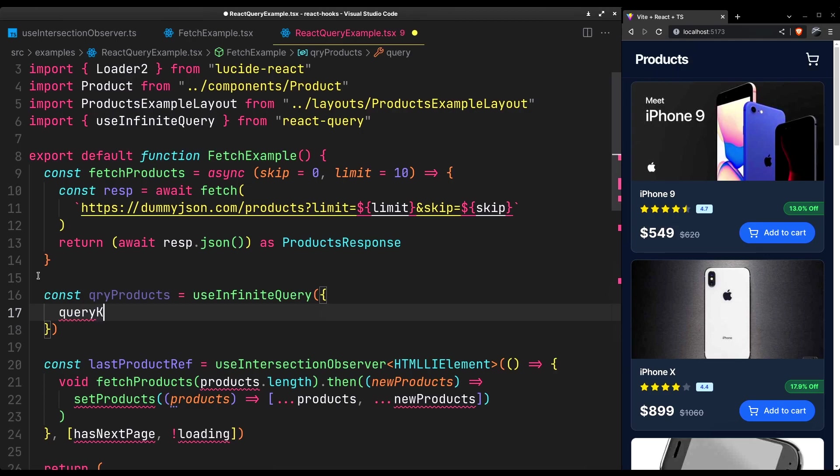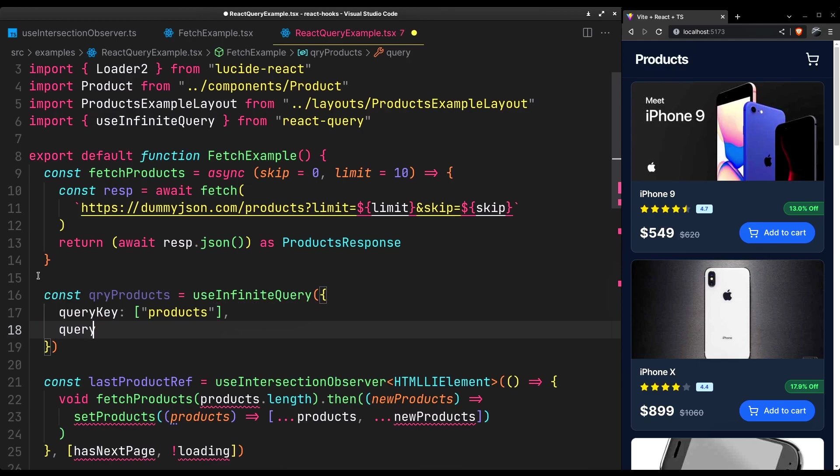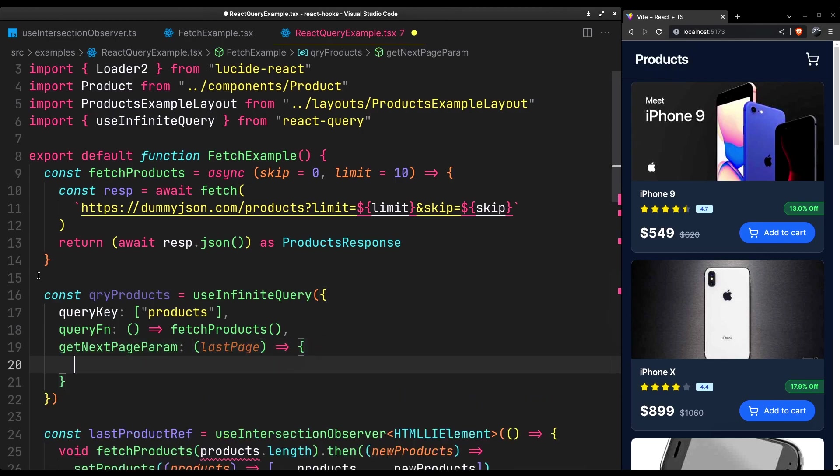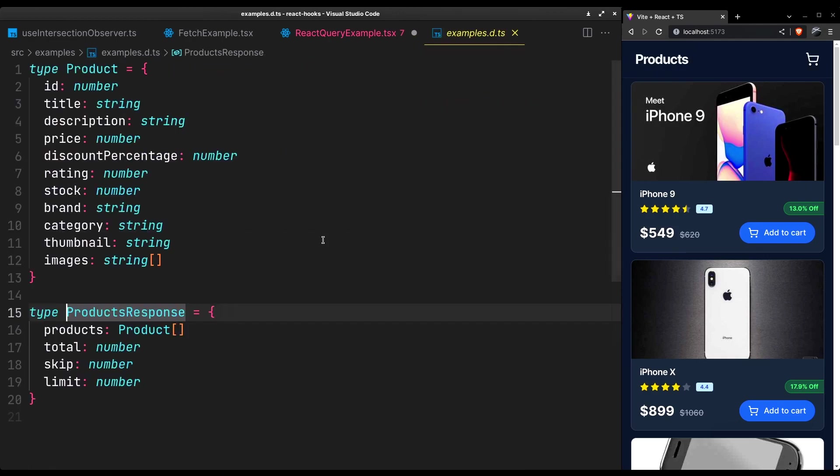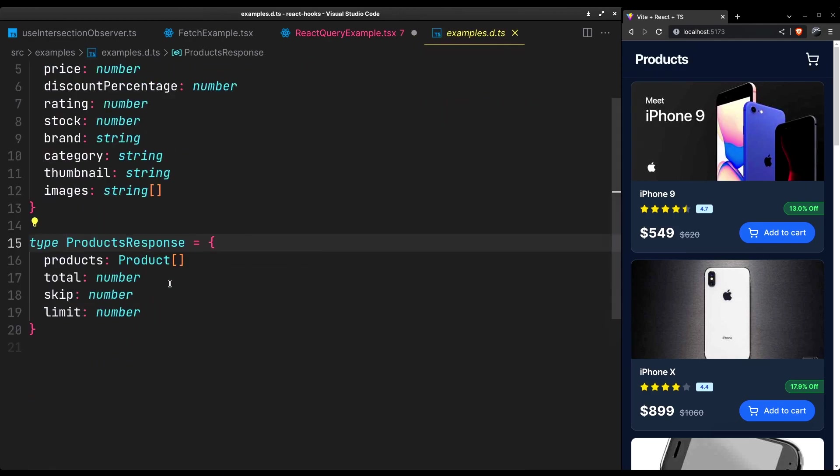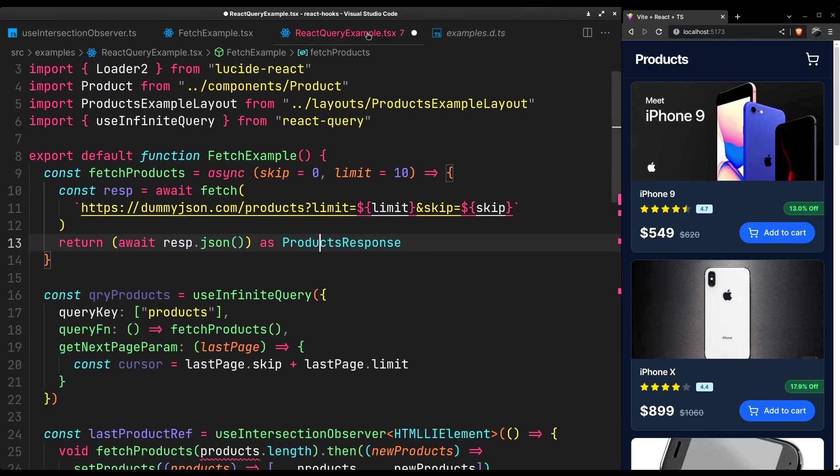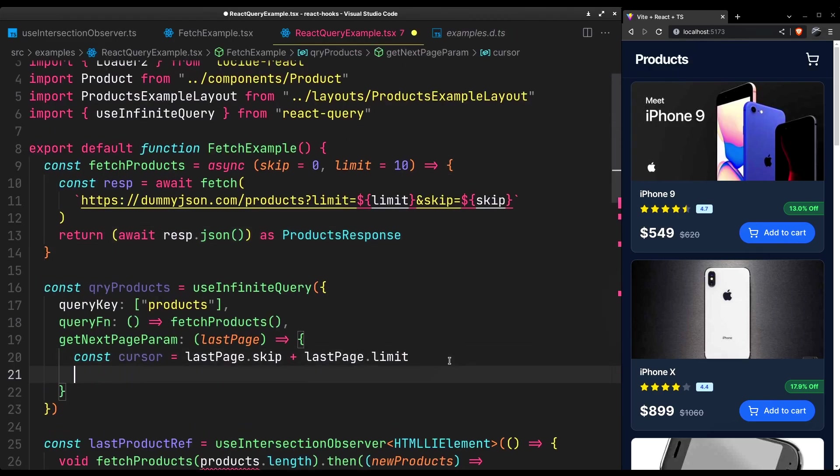It will need the key. A query function. And we have to tell it how to get the next page param. Using the last page create the cursor from its skip and limit parameter. That if you recall we receive for each page. And return the cursor only if we have more products to fetch.